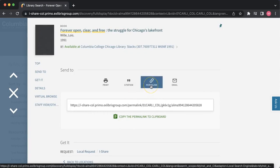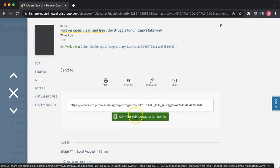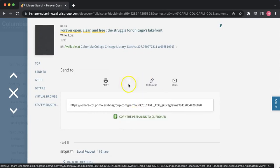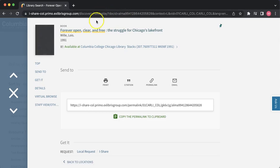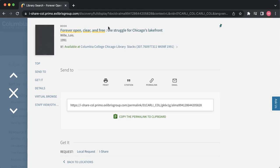The permalink tab allows you to create a usable URL for this page. If you try to use the URL here at the top of the page, it will not let you use it later, because this URL is tied to you being currently logged into the Columbia College Library website at the time. So if you try to use this URL later, it will just take you to an error screen.